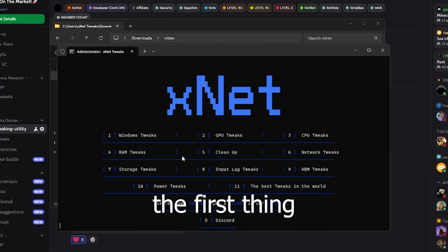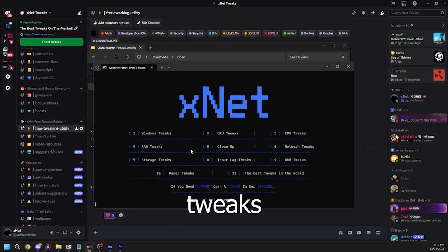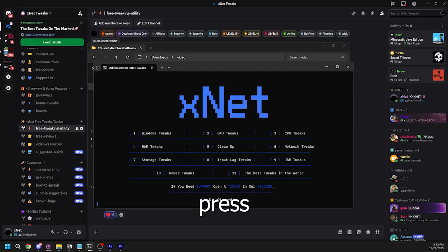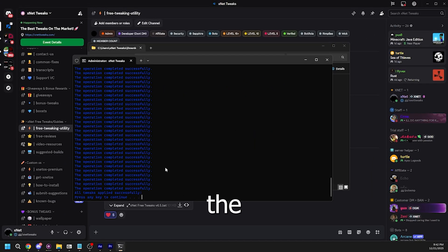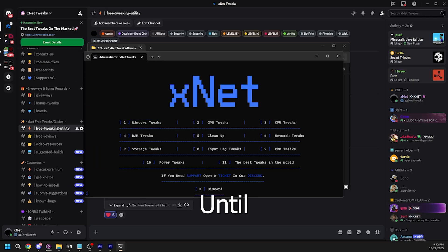This should pop up and the first thing we're going to be doing is Windows tweaks. All you have to do is press 1 and then click enter. Once the tweaks are done, all you have to do is press any key to go back.